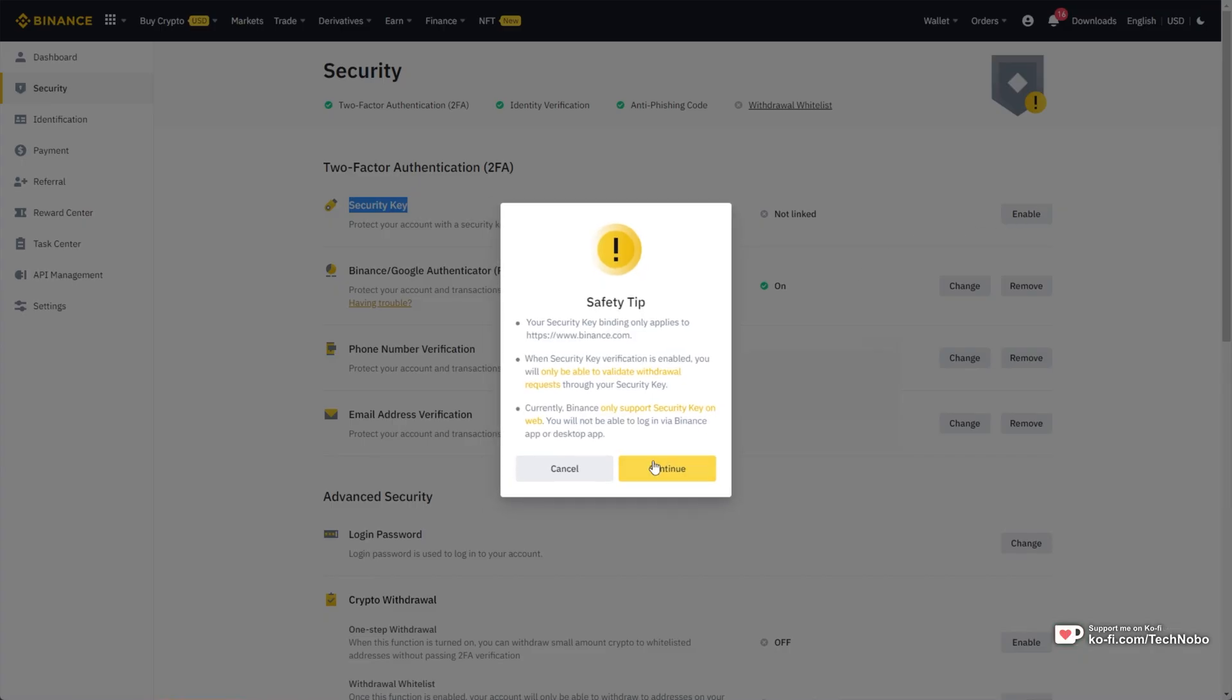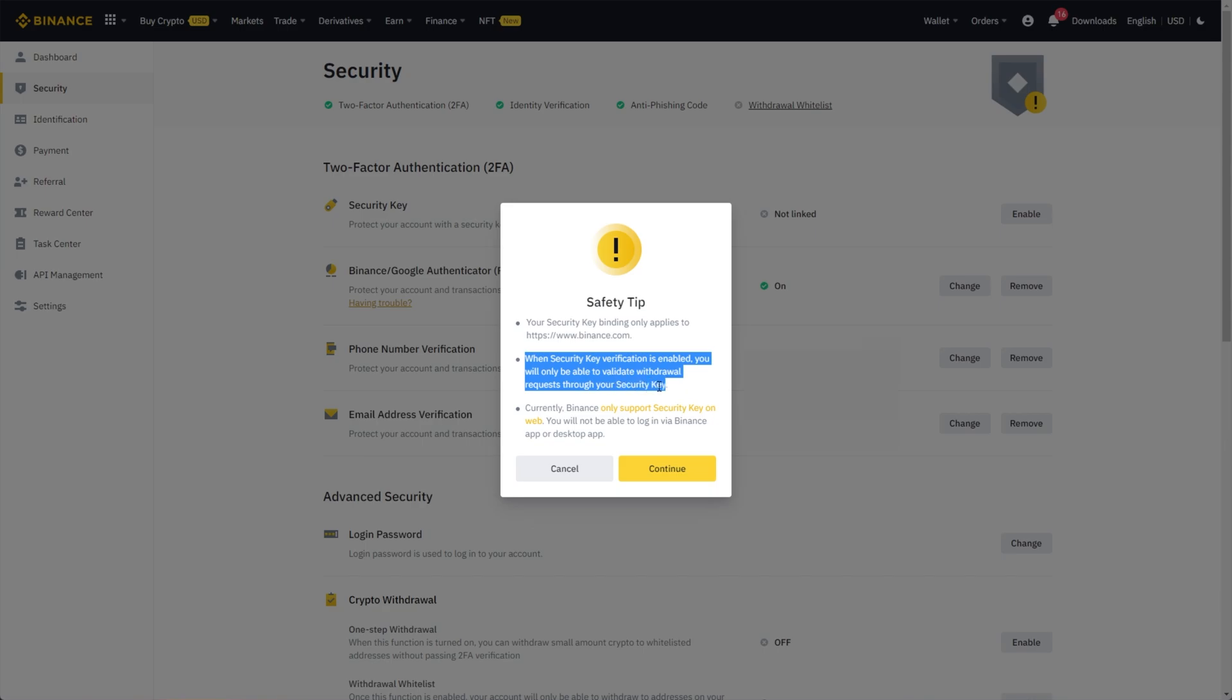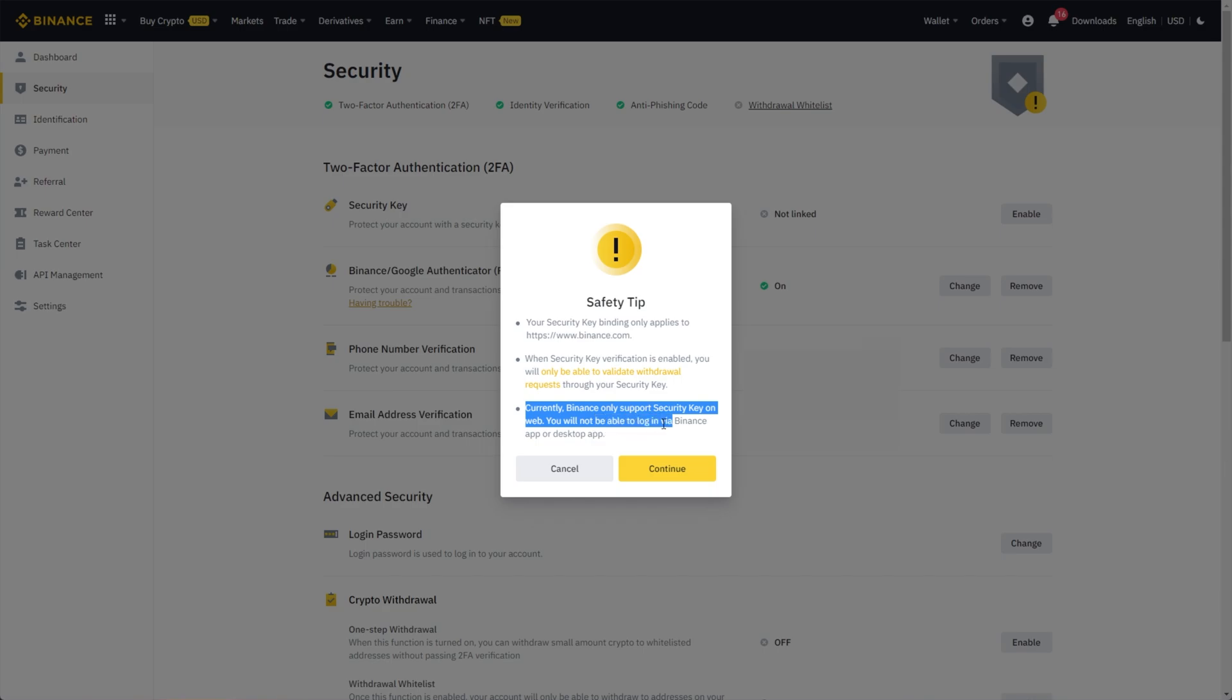Then continue after reading this info. One of them including when security key verification is enabled, you will only be able to validate withdrawal requests through your security key. Currently, Binance only supports security keys on web. You'll not be able to log in via Binance app or desktop app anymore once you have this enabled.